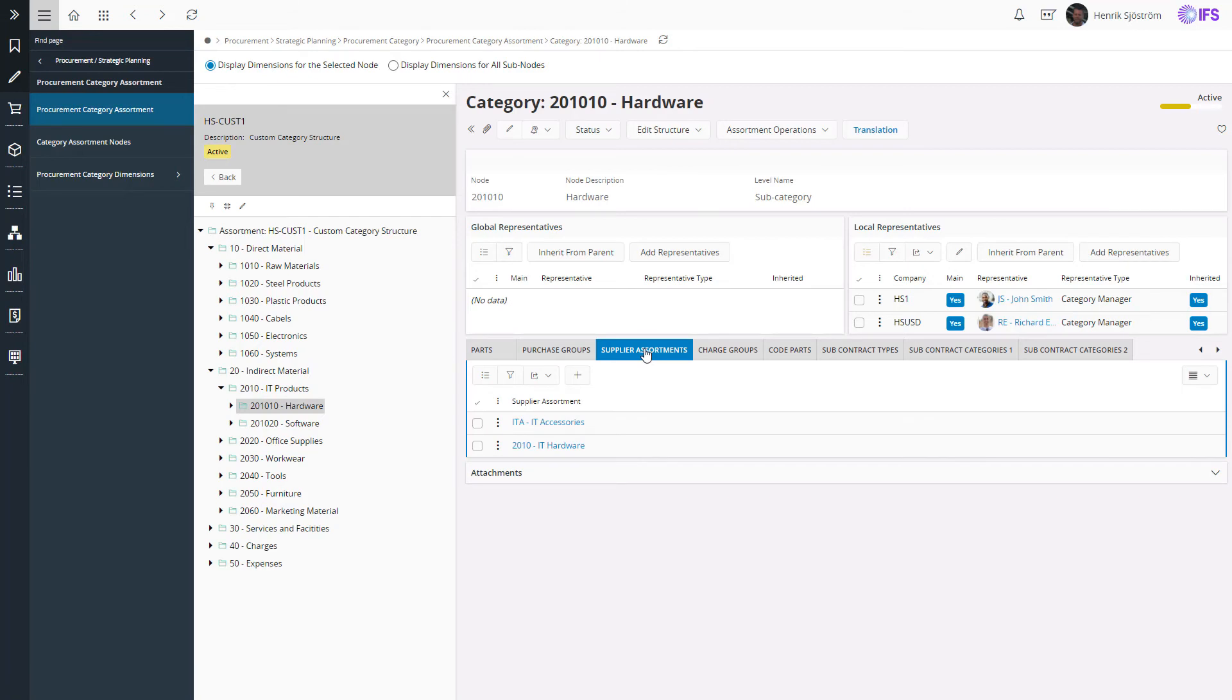For charges, you can use the charge groups, and for subcontracts, you can use the subcontract types or categories.